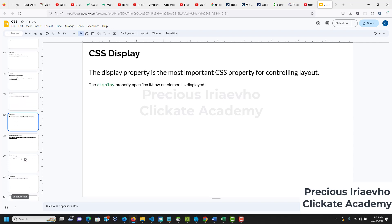The next thing we want to look at is CSS display. The display property is the most important CSS property for controlling layouts. We have block-level elements like h1 through h6, form, and header, and we have inline elements. We also have display:none to remove an element, display:inline, display:block, and display:inline-block.